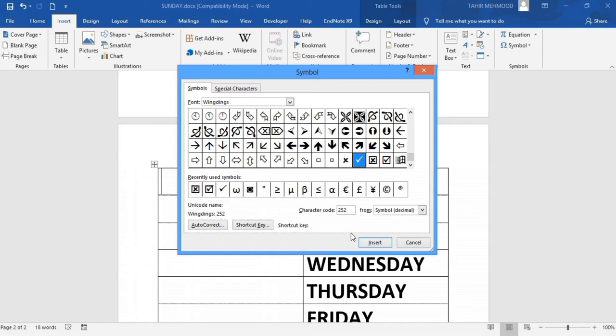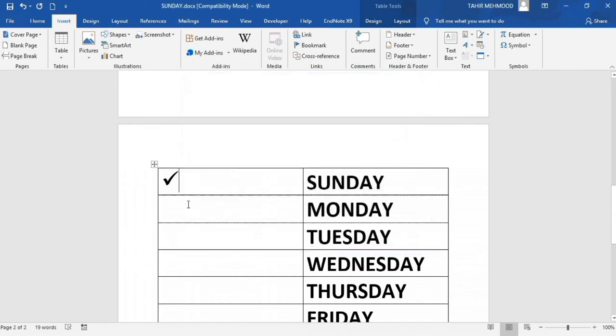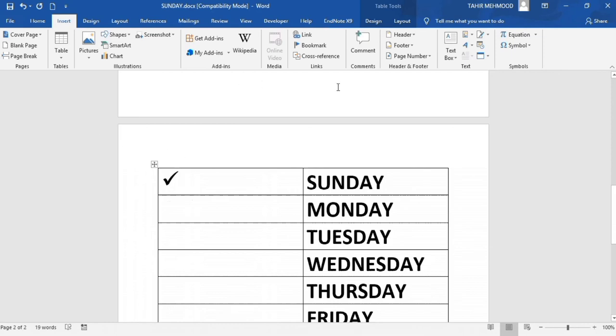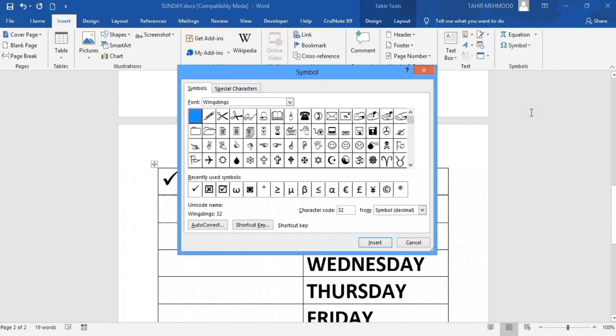Now if you want to insert a tick mark with a box, again go to Symbols and More Symbols. Make sure you are in Wingdings.